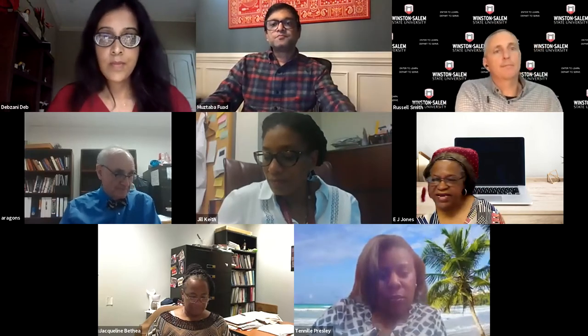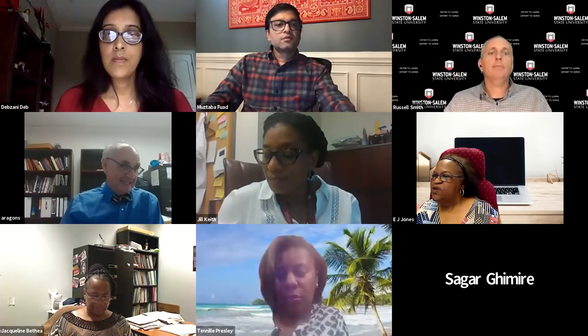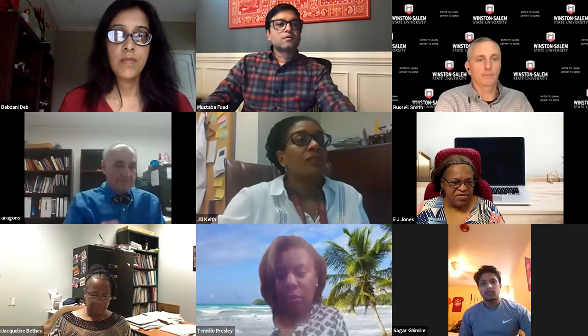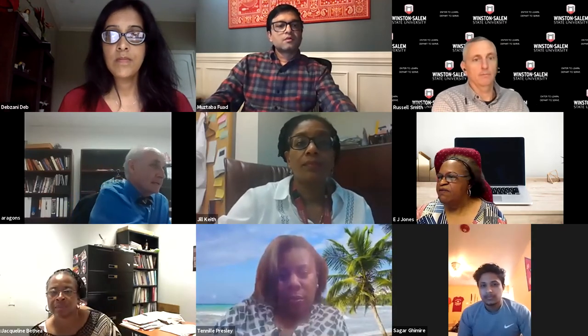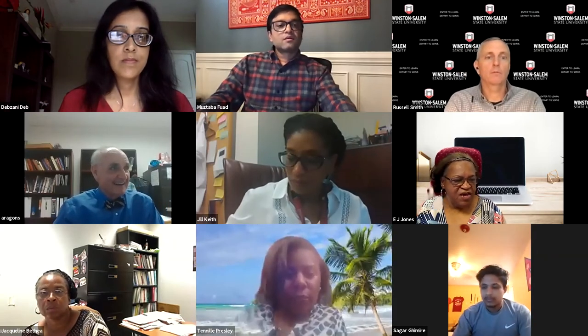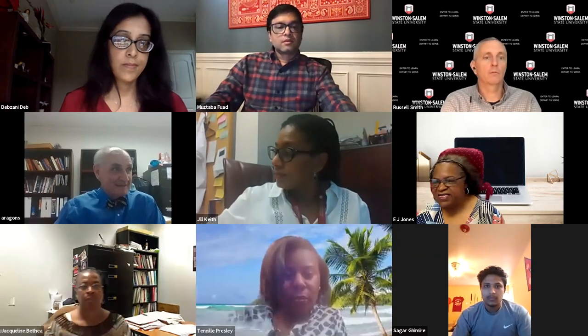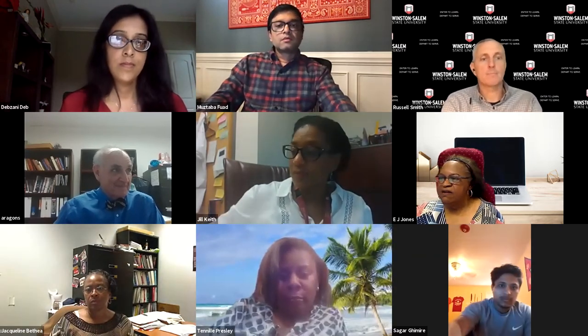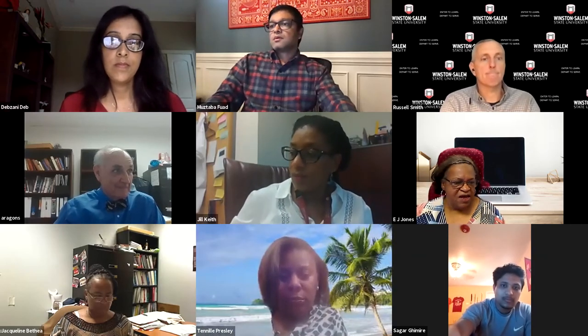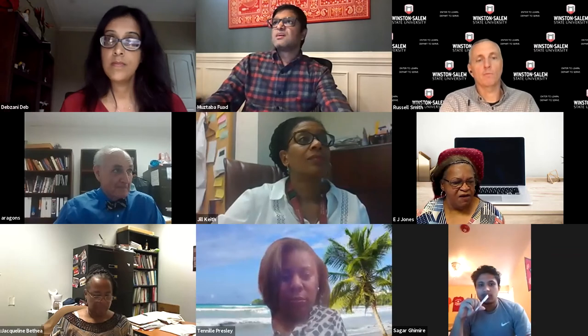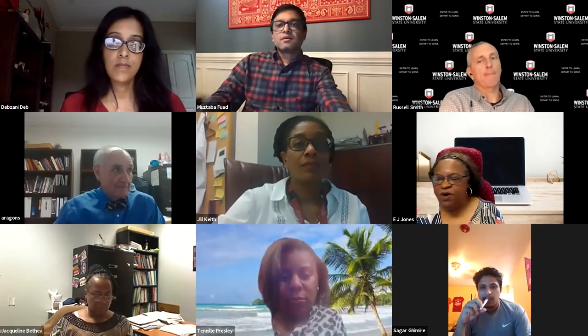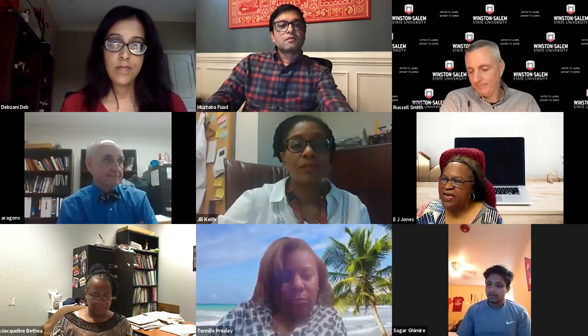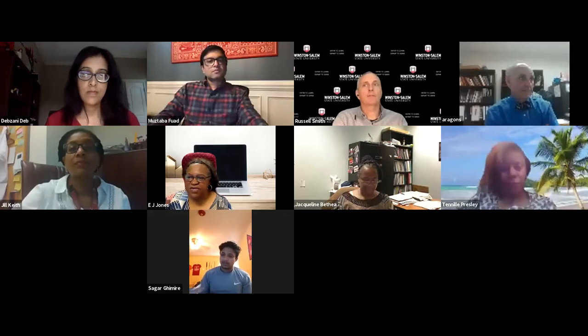Good afternoon everyone. It is my pleasure to welcome you to the first computer science seminar for the fall semester. We have the privilege of having with us today the members of CADS, and they are going to share some of their research plans for the newly authorized and funded Center for Applied Data Science. Data science is really an expanding and explosive area, and the beauty of it is that it spans so many different disciplines.